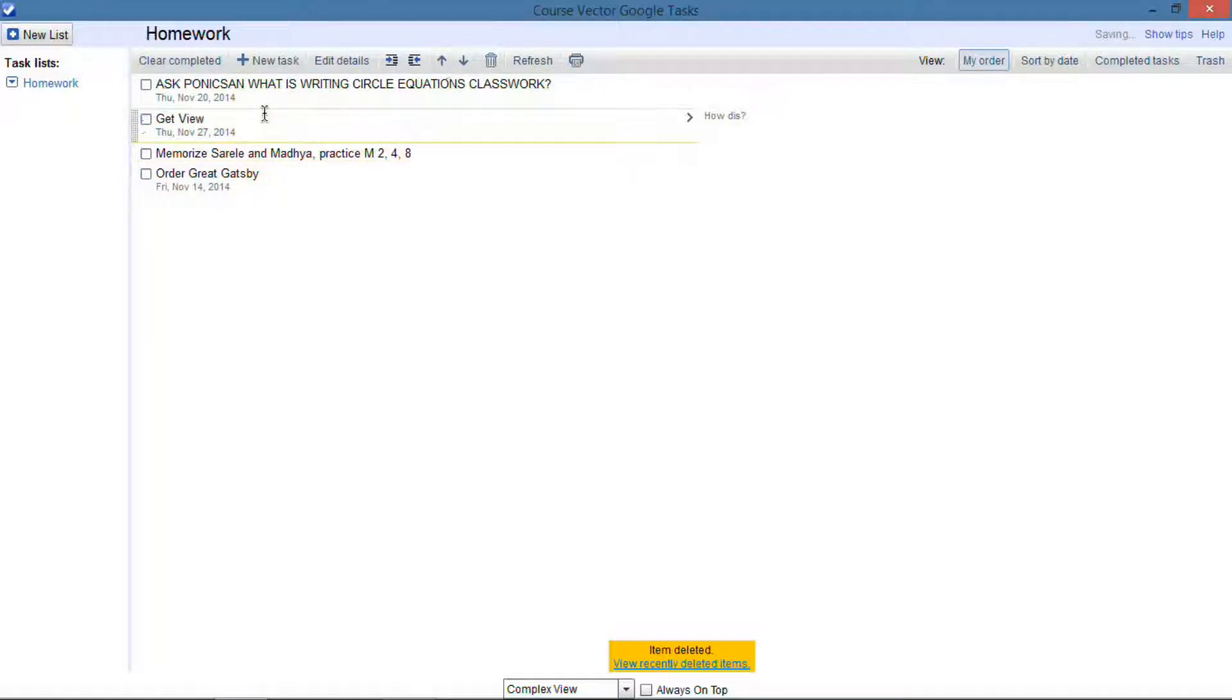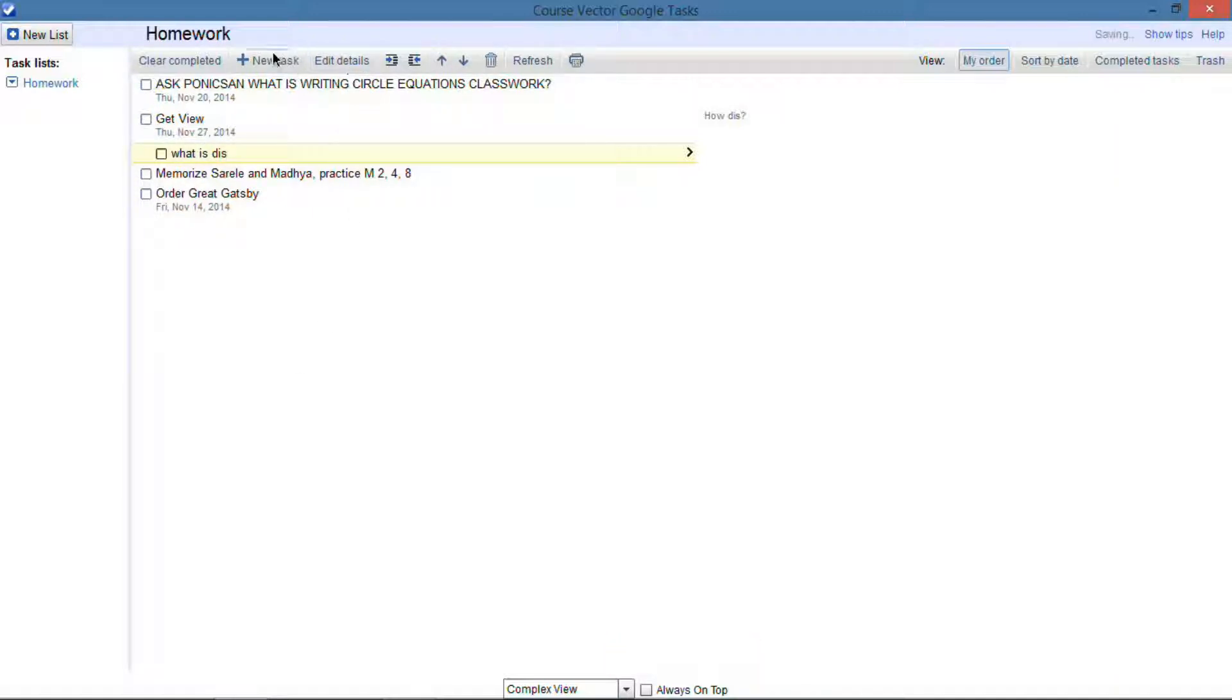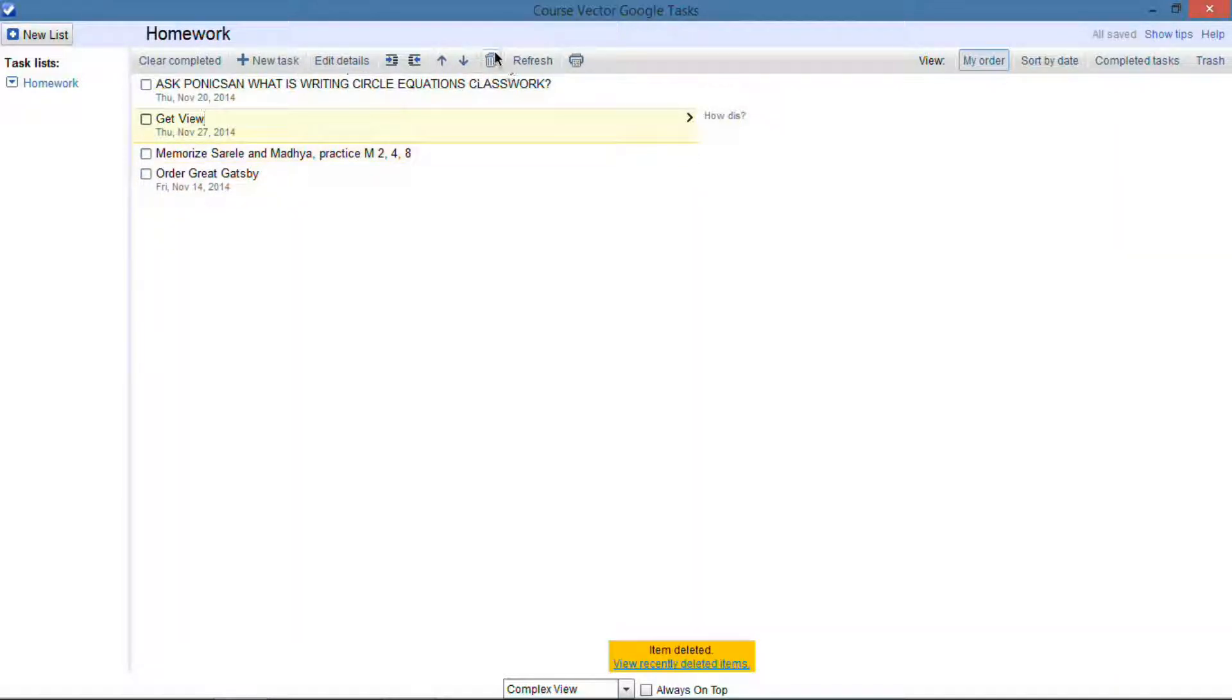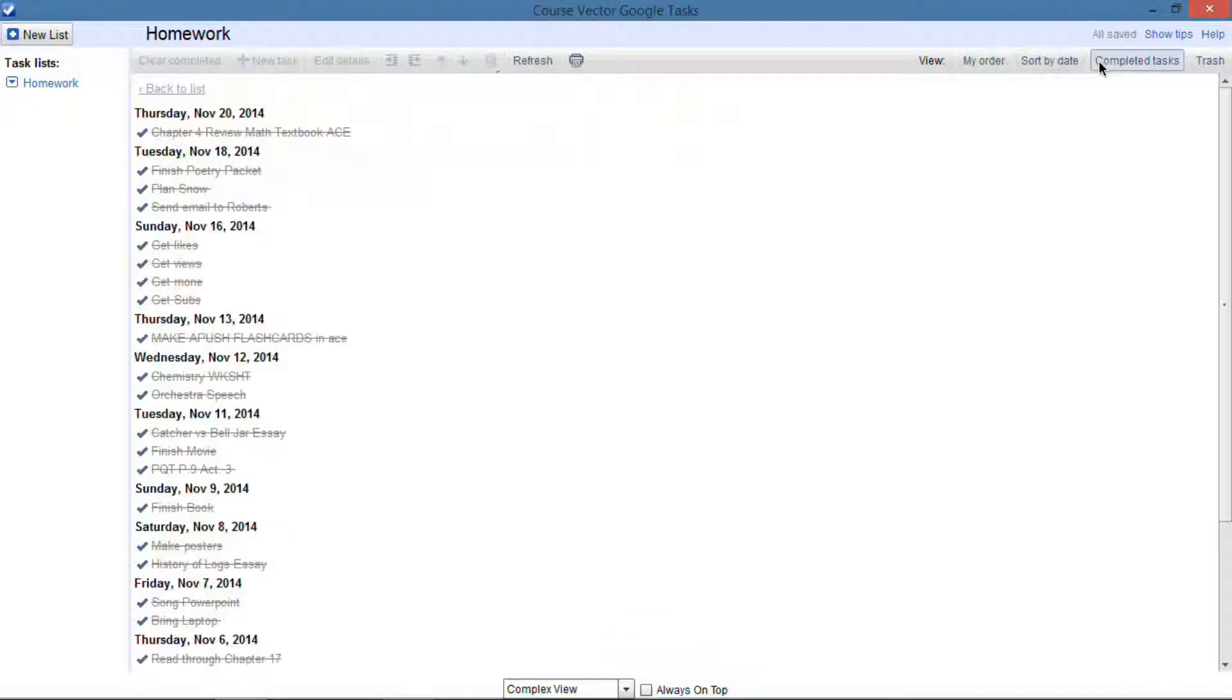With this application, you can run it full screen or not full screen. You can do all the features of Google Tasks such as you see right there, subtasks, you can set reminders, you can delete tasks, it all syncs instantaneously, and you can sort it by date.